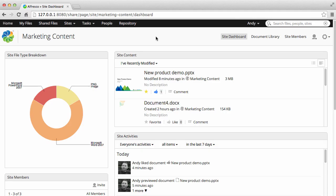In Alfresco you can add features to your site, such as a discussion forum, a wiki or a blog.